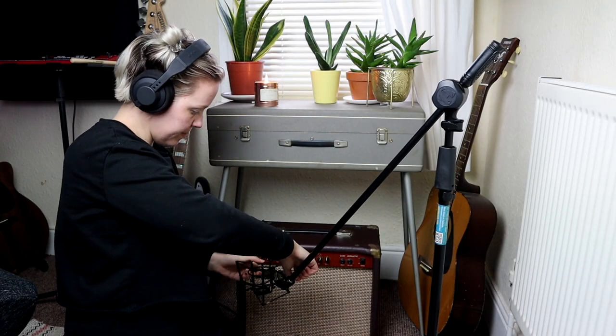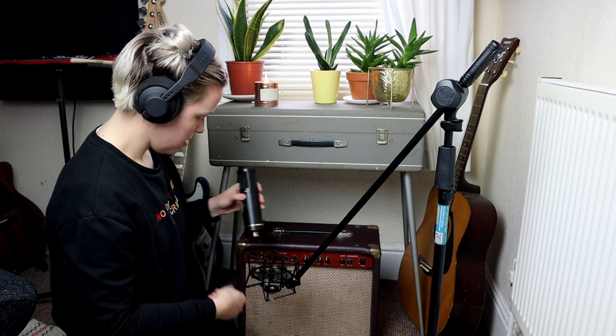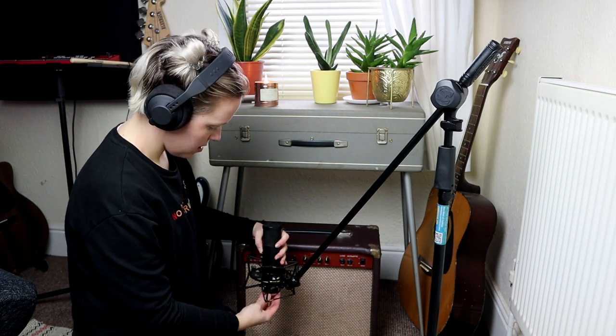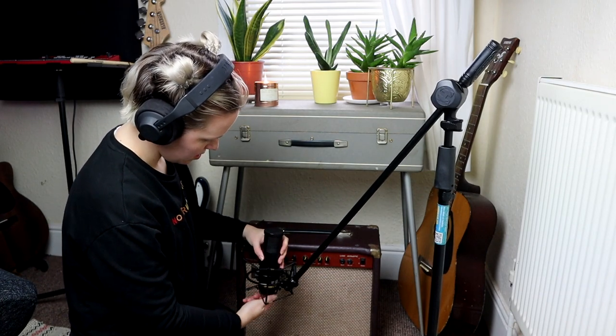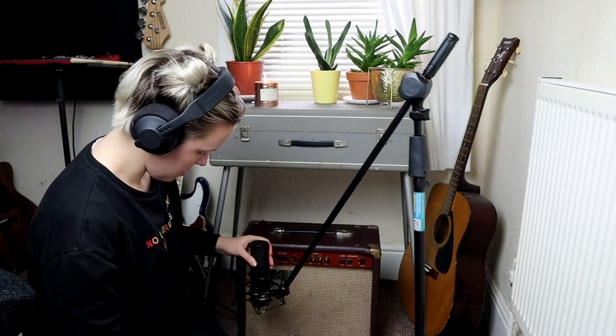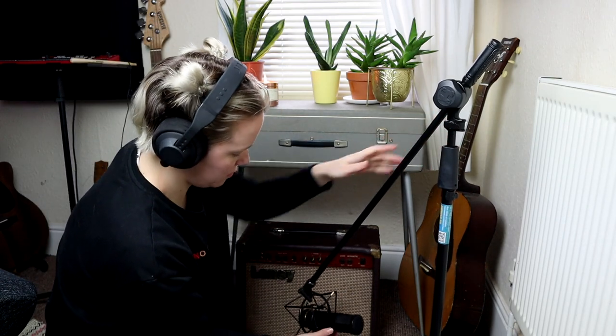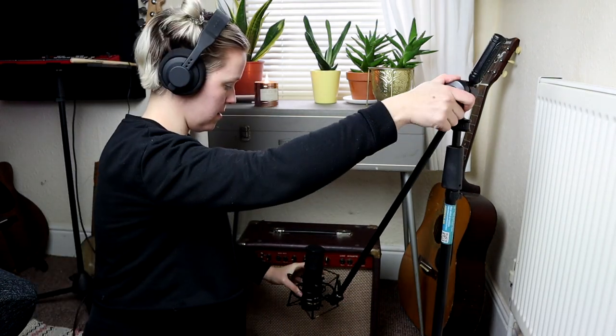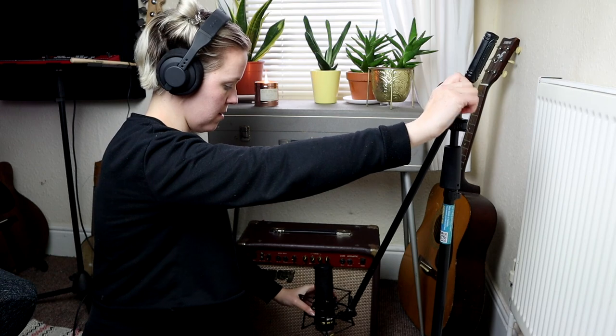Now with the wireless headphones on my head, I can try something a bit different today. So I have this Laney vintage amp and I was thinking that I could mic it up and then I will record my Nord Drum 3P through it.